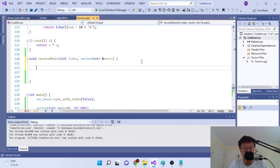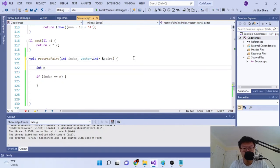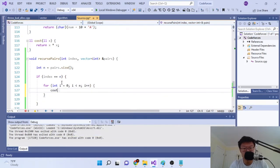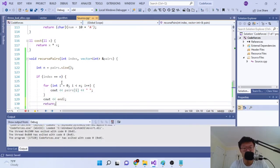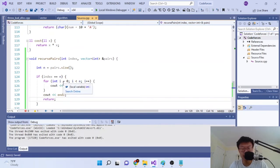In the recursive function, we go through all values. The base case: if our index reaches n (the size of pairs), that means everything is already paired up, so we just print out all the values in pairs and return. We loop with 'pairs[i]' printing each paired index, then a newline, and return.